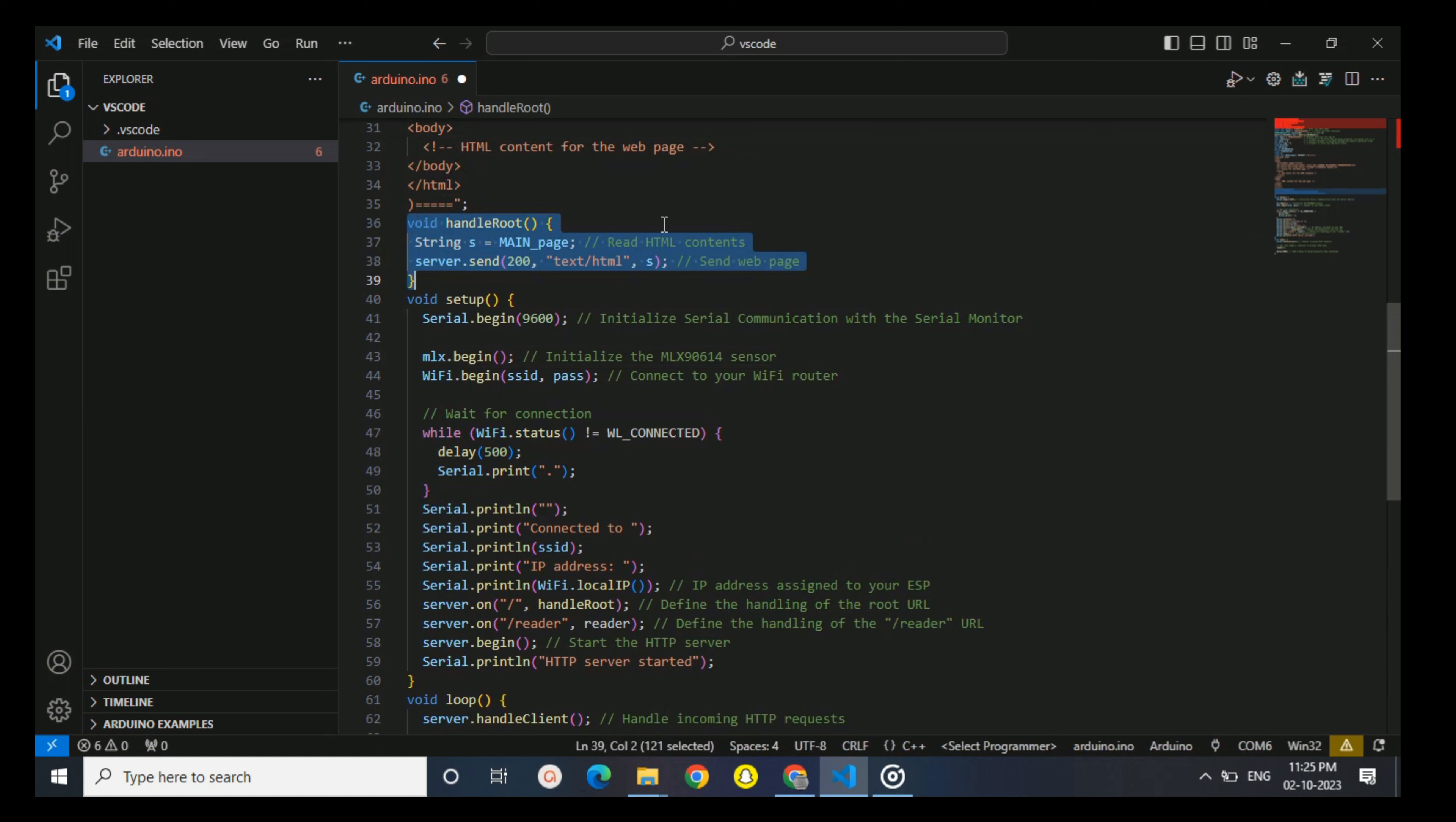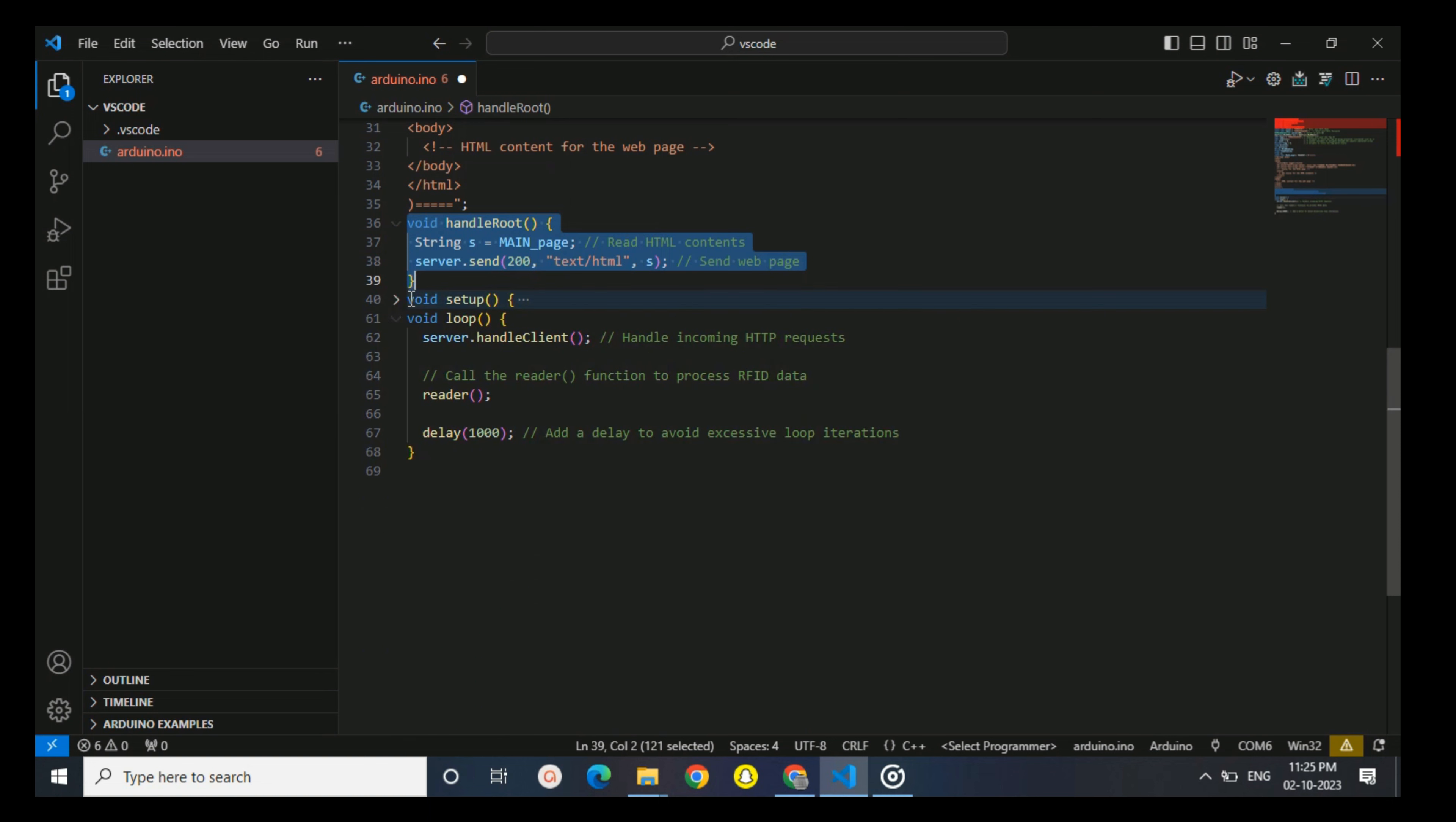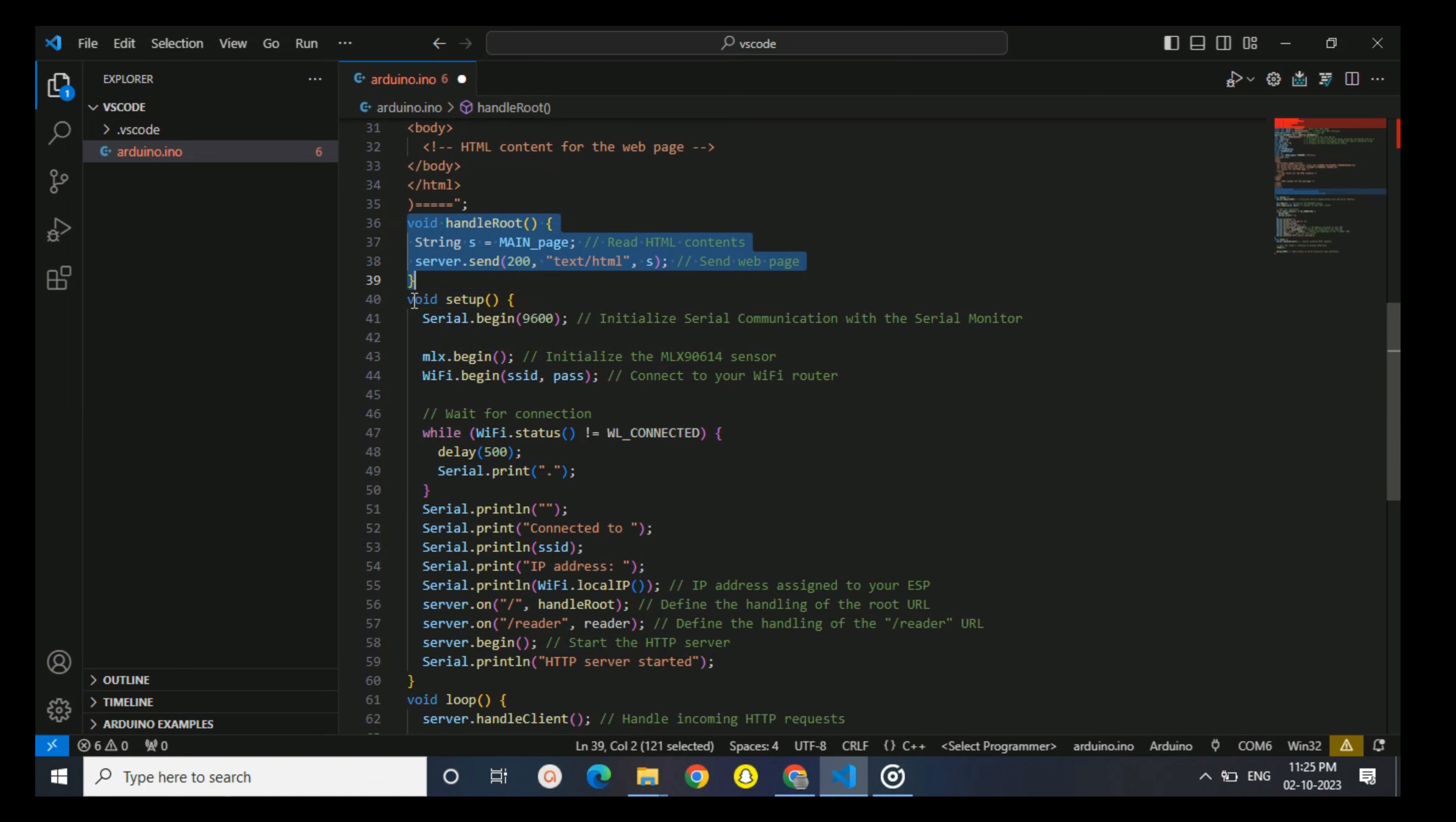Handle root is a function that handles requests to the root URL. It reads the HTML content from the main page and sends it to the client's web server. In this setup function, you start serial communication for debugging and initialize the MLX90614 sensor, which is the temperature sensor.